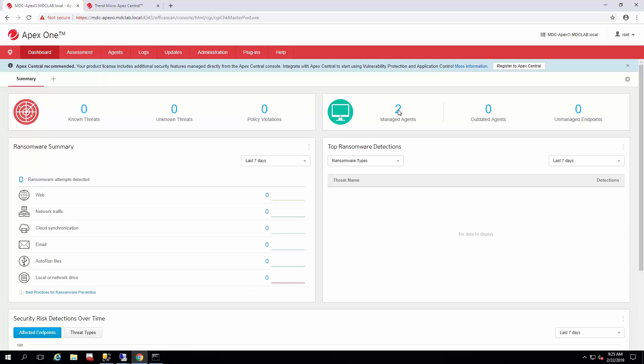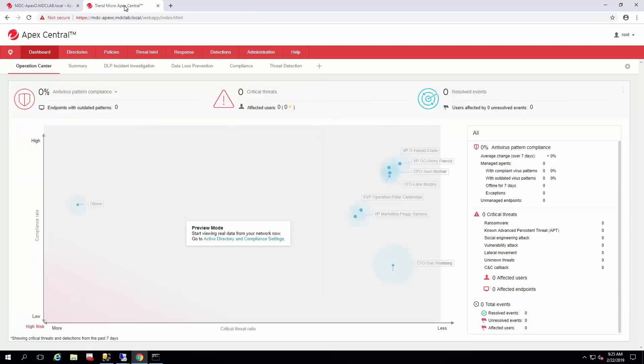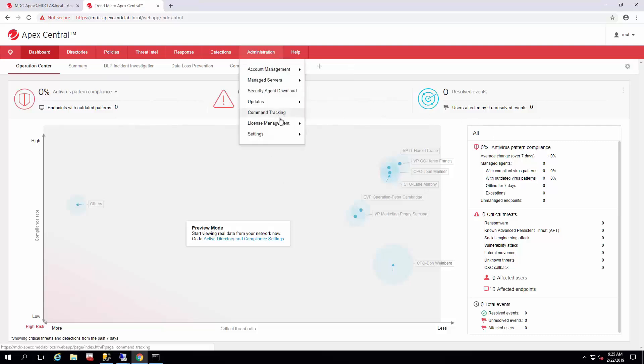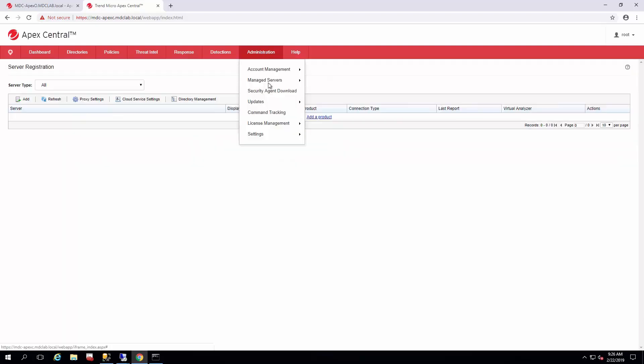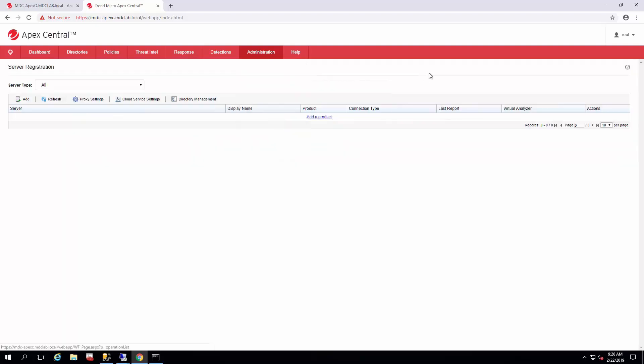So you can see I have a couple of agents on here already, and Apex Central has no data because nothing's registered to it. So when you're going to register something or you want to see what's registered, you go to Administration, Manage Servers, Server Registration, and this is the listing of all the products you would register to it.